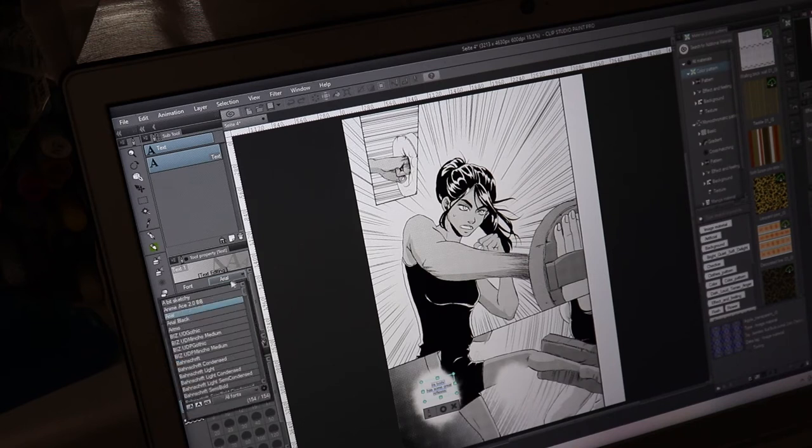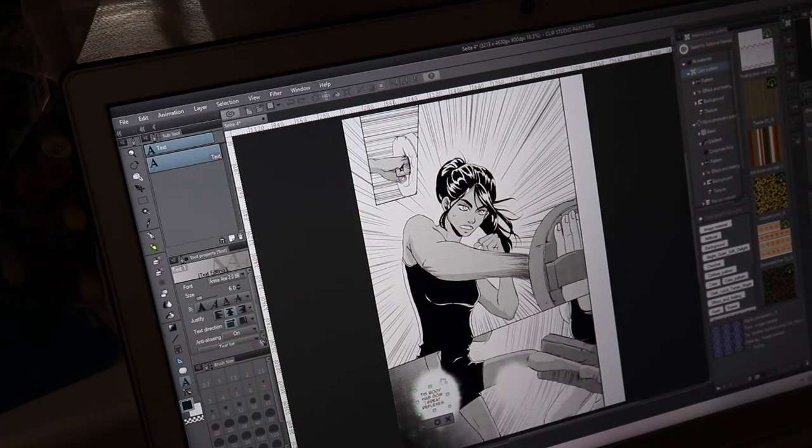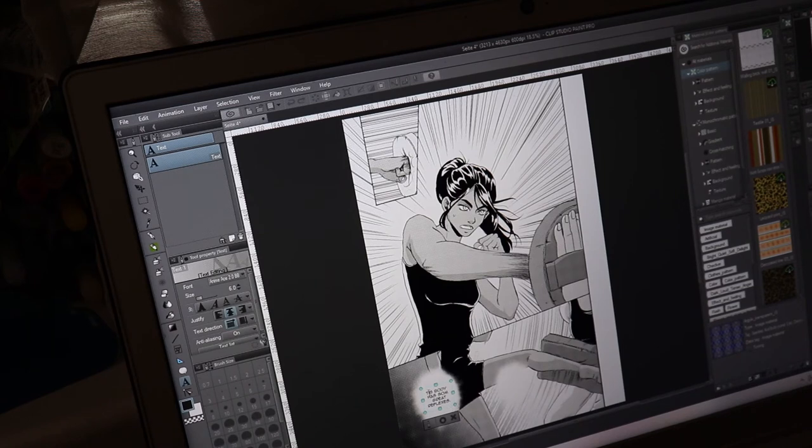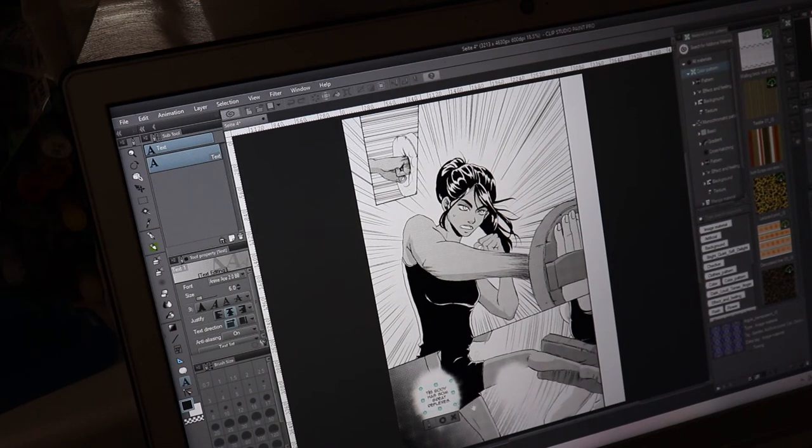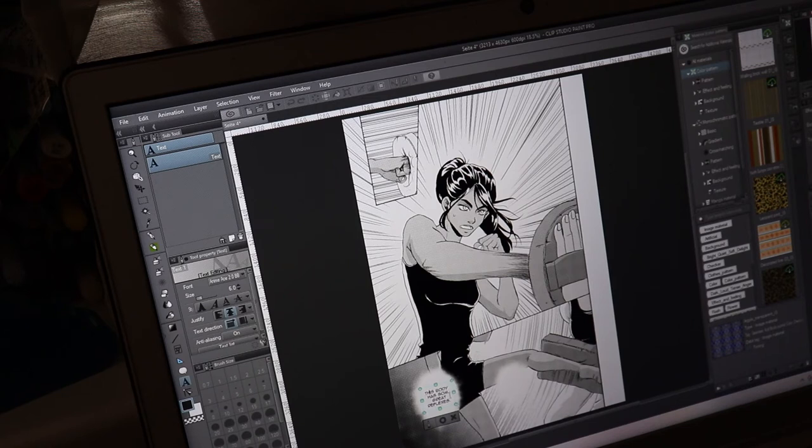I usually use Anime Ace. Then just make sure it looks organic and easy to read. Don't make it too close to the borders of your speech bubbles. And make sure you have no typos, which is a big weakness of mine. I constantly have typos in my texts.